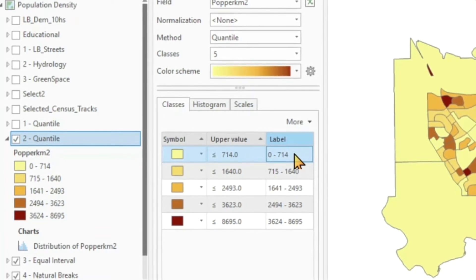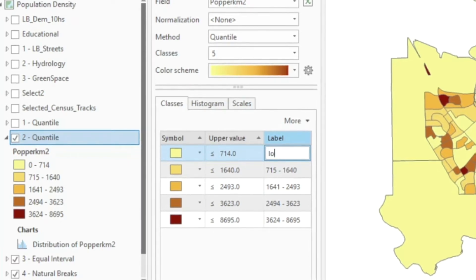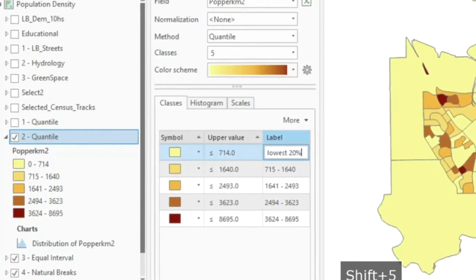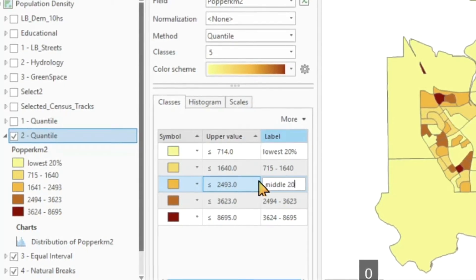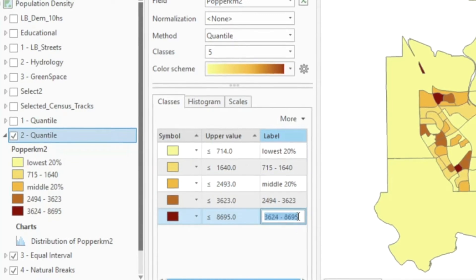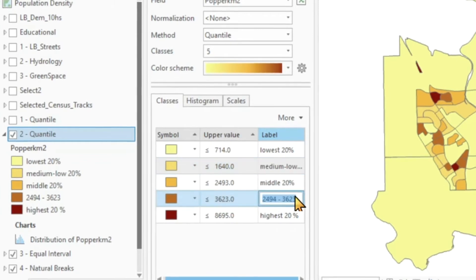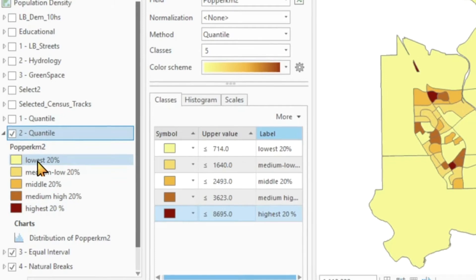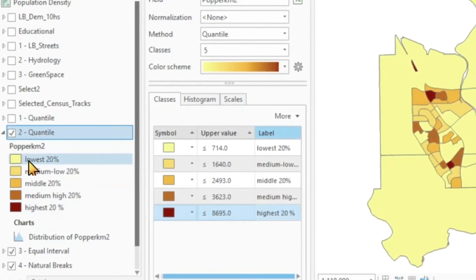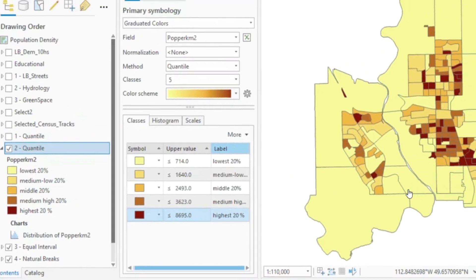Maybe I put in here and say 'lowest 20%', 'middle 20%'. And now this legend makes way more sense. We can see that each category, each color has 20% of the population, and we can see where that particular 20% is.